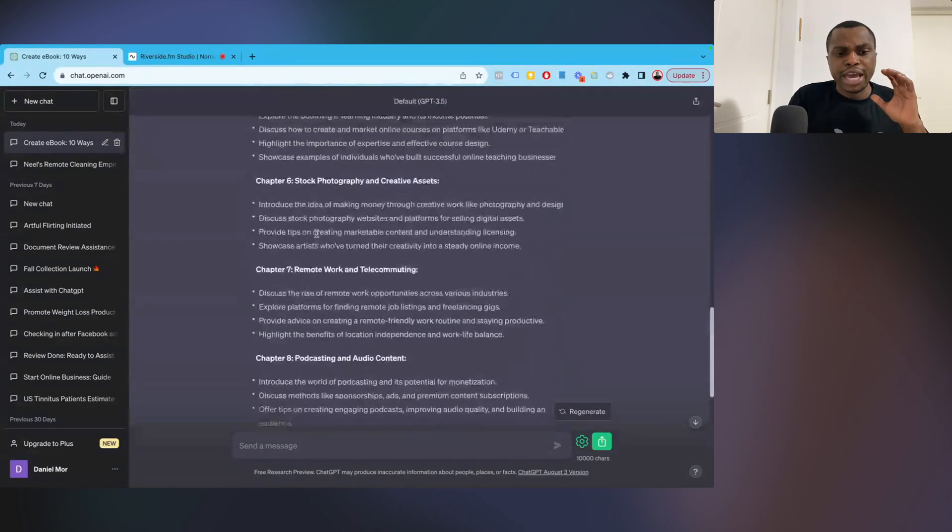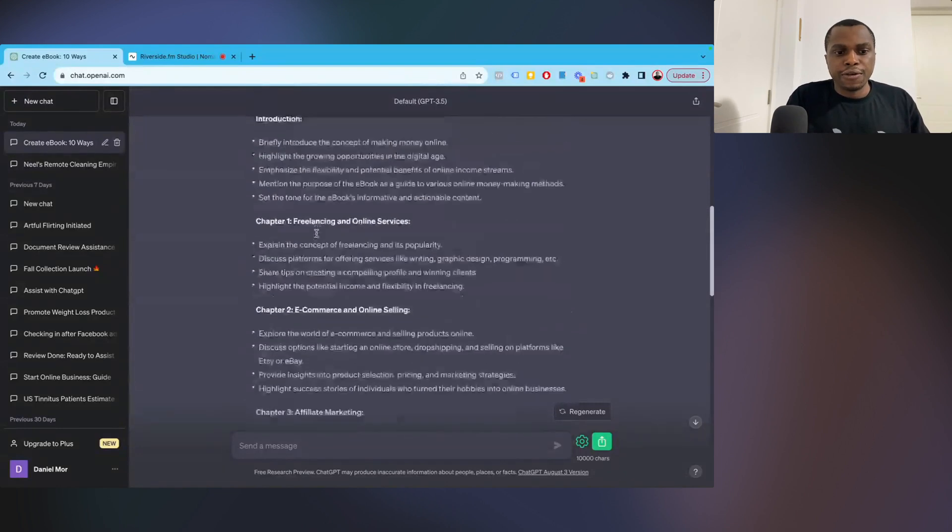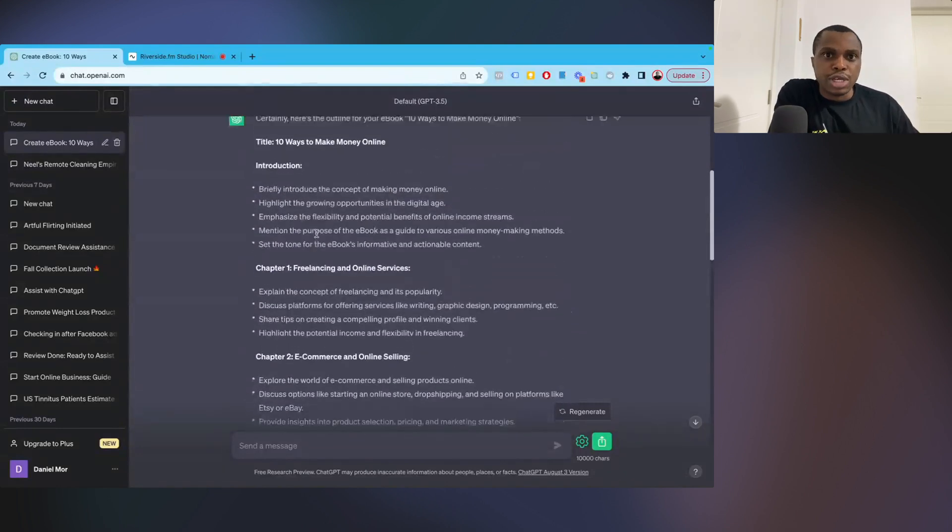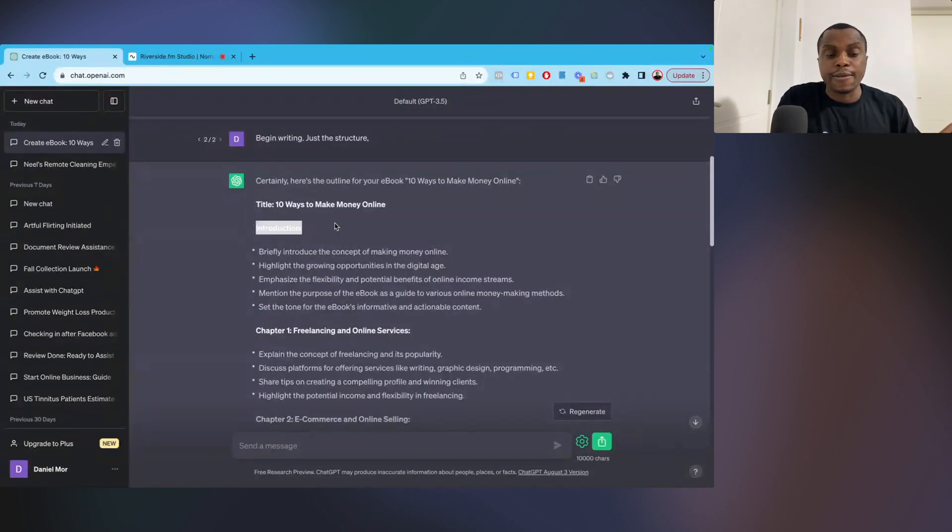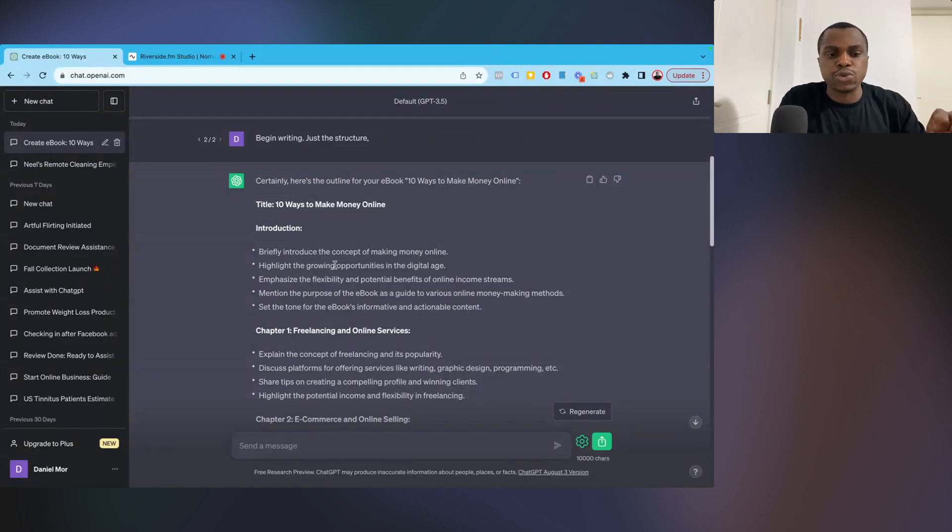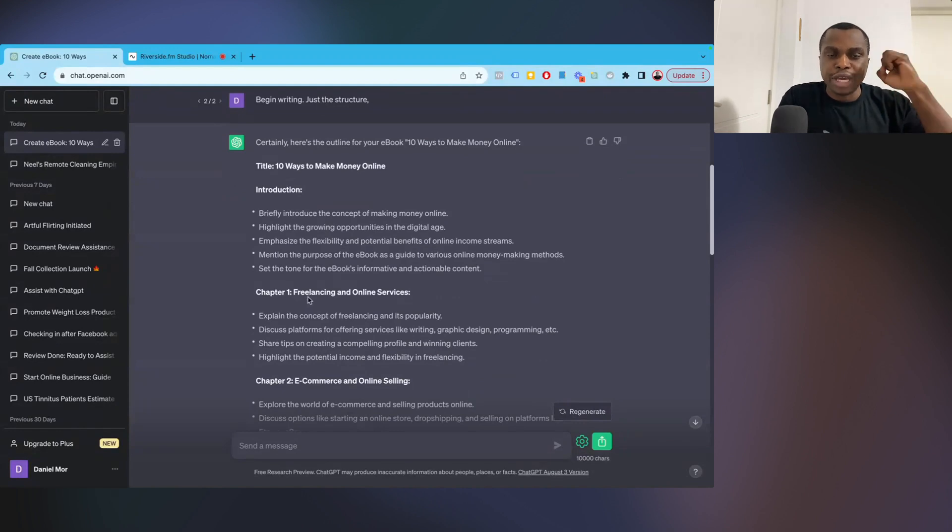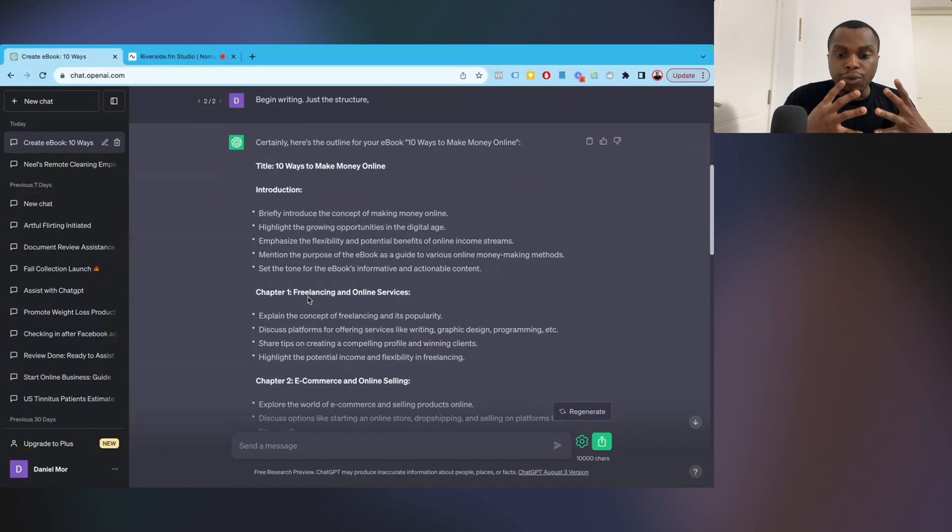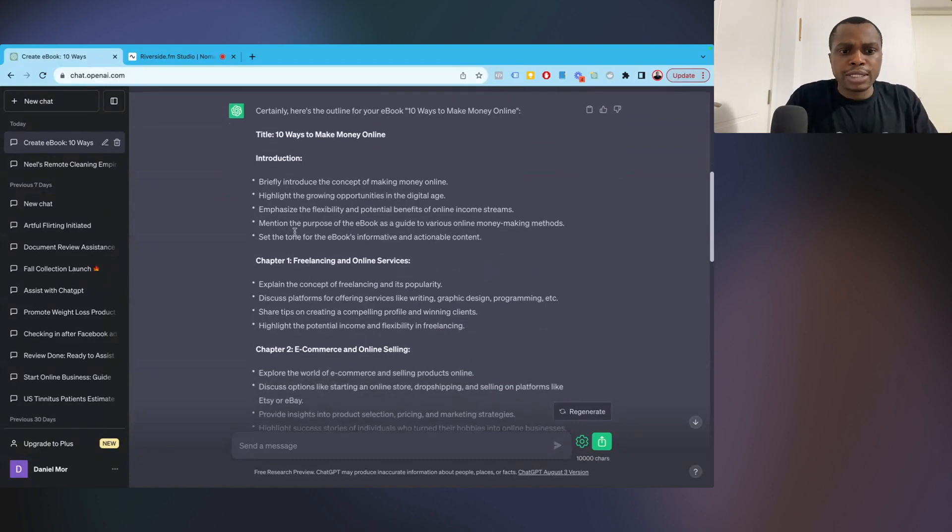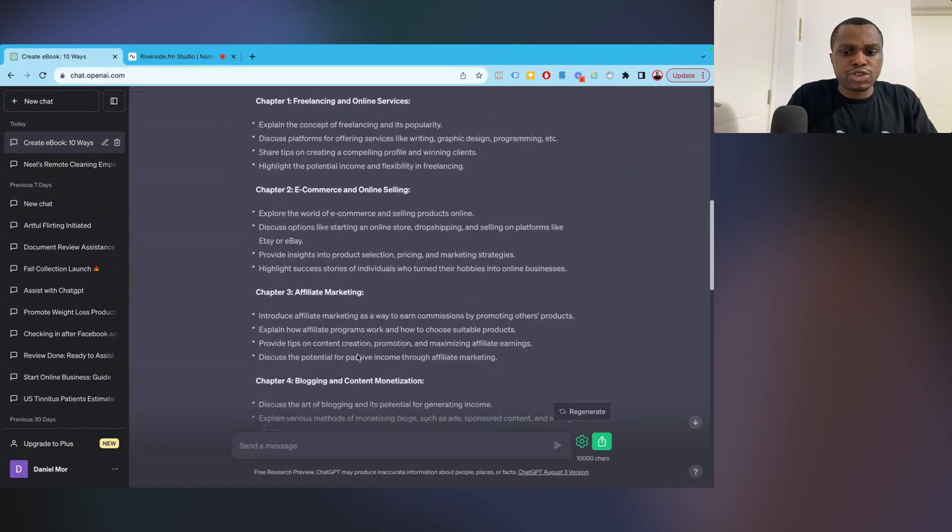So now we have 10 chapters of this ebook. So the next thing you want to do here is to pick one section of the ebook, of the outline, and tell it to write that section. Then you go to the next one. You don't want it to say, now begin writing everything. You want to pick it one after the other so you can have something that is robust, something that is filled with a ton of information and nothing is left out.